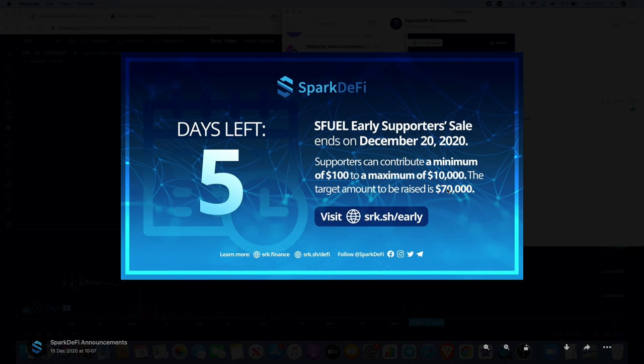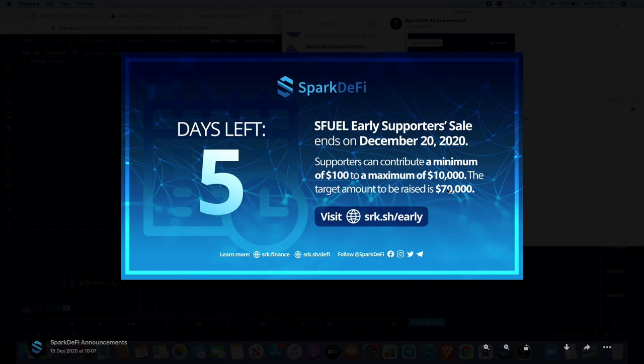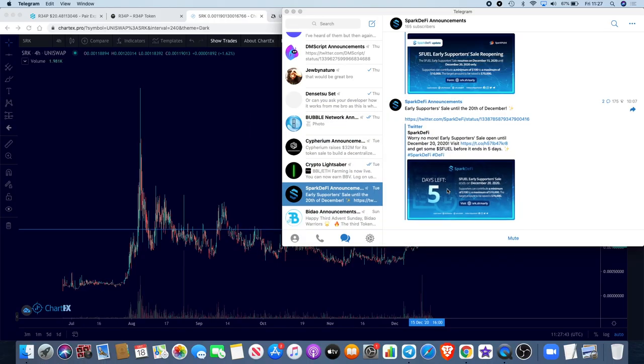After that they will have an IDO, an initial DEX offering, and I believe that will be on the Binance chain. This is on Binance Smart Chain. The DEX offering is going to be at 15 cents. I actually got in on a private sale at three cents. The early supporter sale is six cents. So by the time it gets to the DEX offering I would have 5x already. So definitely good to get whitelisted for private sales sometimes.